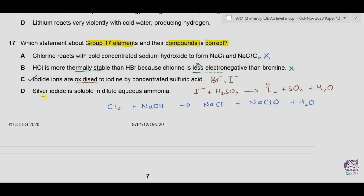Option D: silver iodide is soluble in dilute aqueous ammonia. Silver iodide is soluble only in concentrated ammonia; only silver chloride is soluble in dilute aqueous ammonia. So D is also incorrect. The correct option is therefore C.